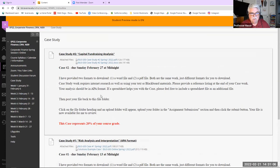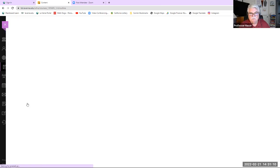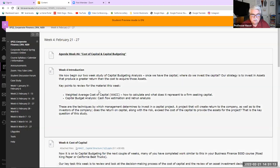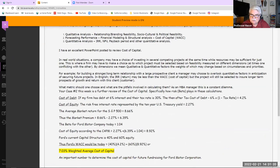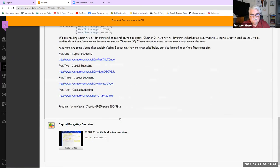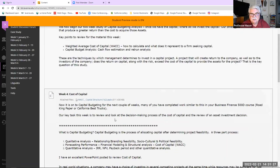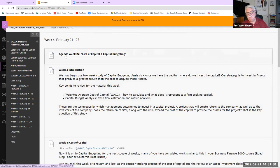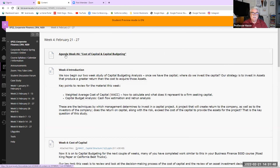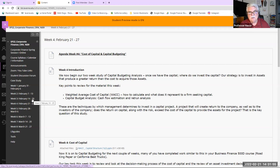In Week Four's file folder on Blackboard, there's the agenda, an introduction, and some definitions of the cost of capital with a PowerPoint presentation. There are also additional videos and a spreadsheet template I'm about to show you. This template covers cost of capital and capital budgeting. The next two weeks will be spent working through this file, so those are the important points in the Blackboard file folder.